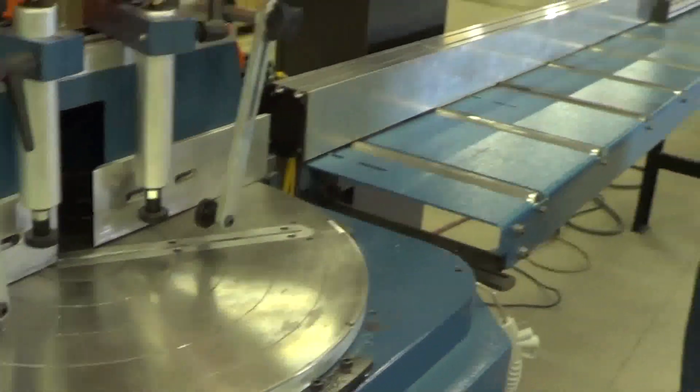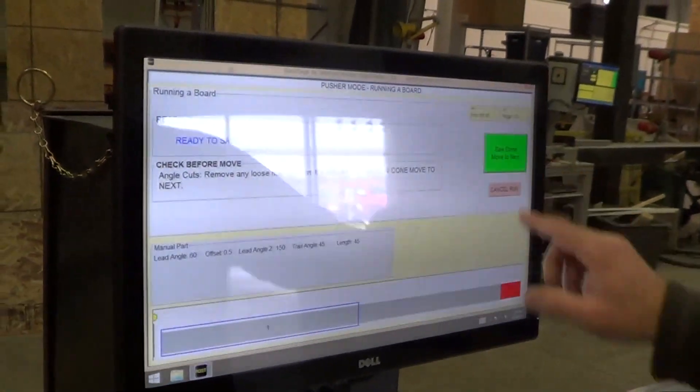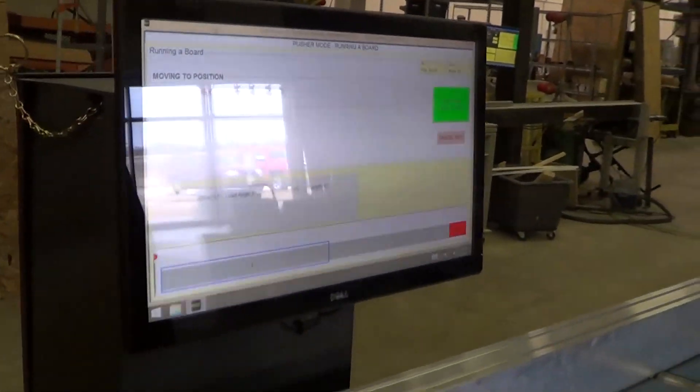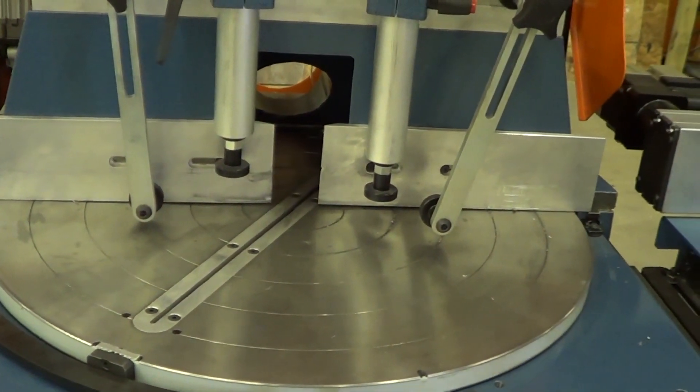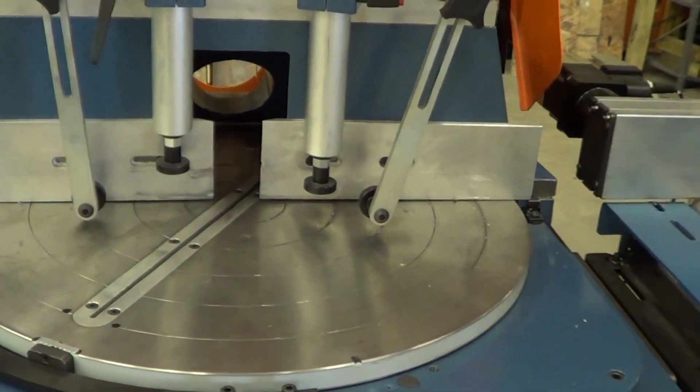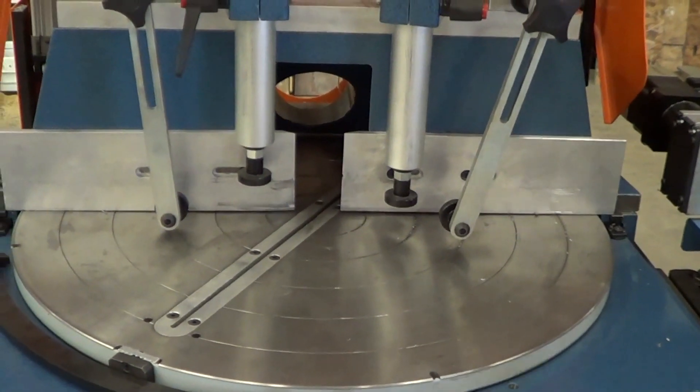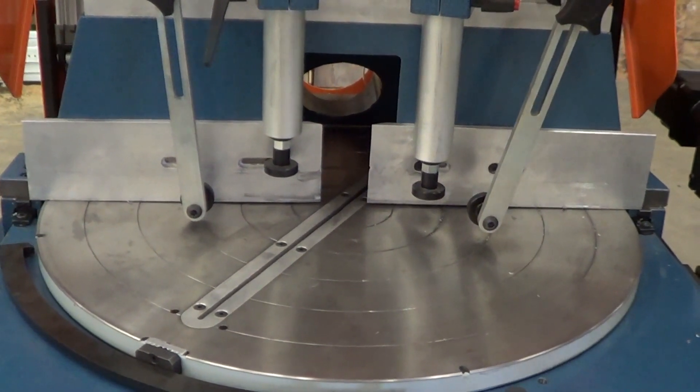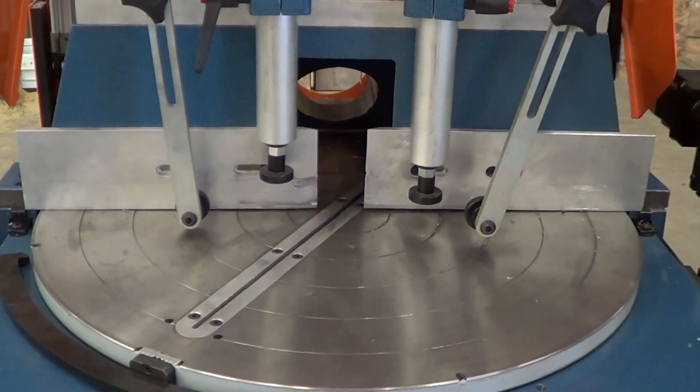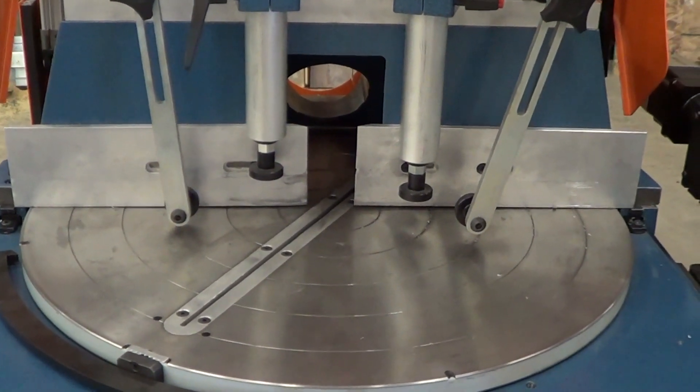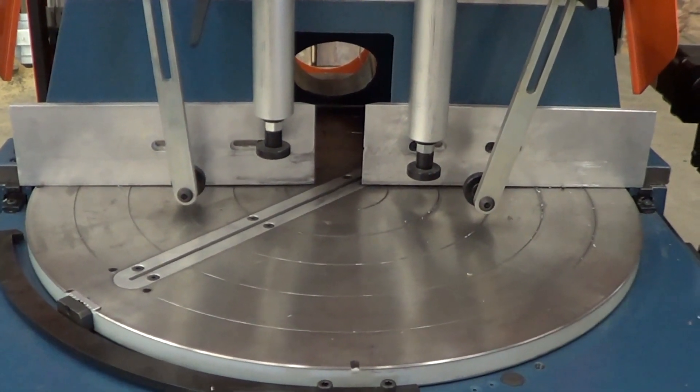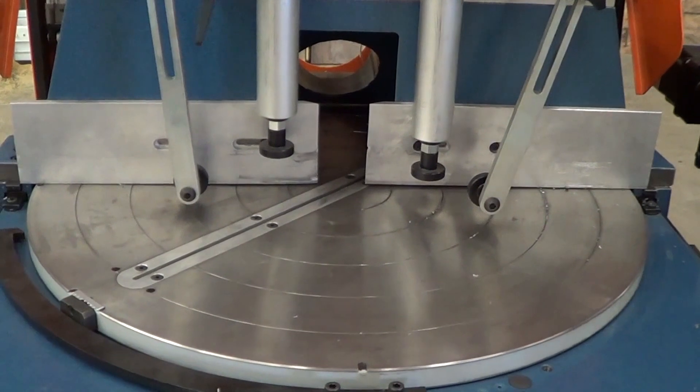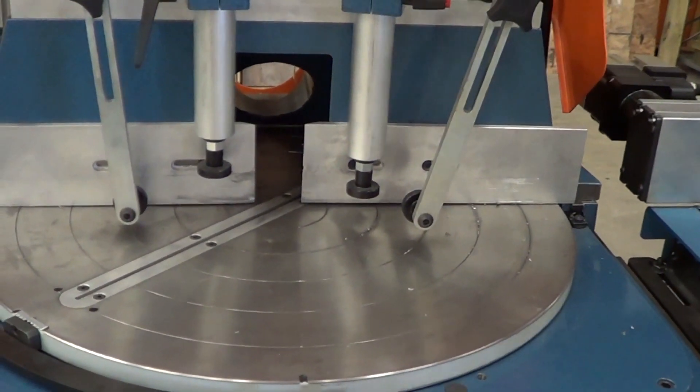Now I'm going to press that we saw done move to next, as if we've actually cut that part. Now we're doing the 45 at the trailing end, cut it, saw done.